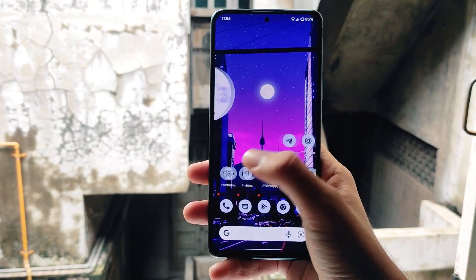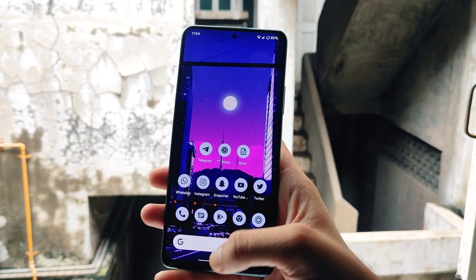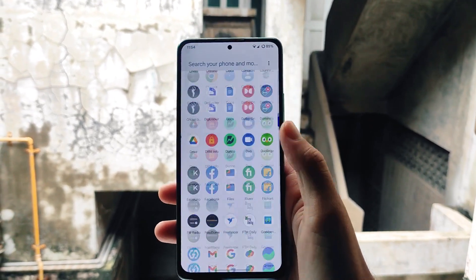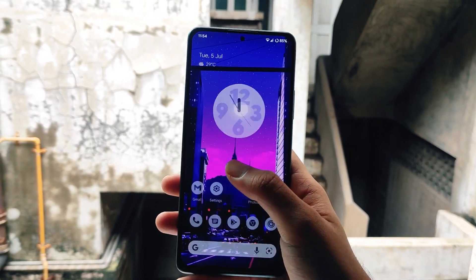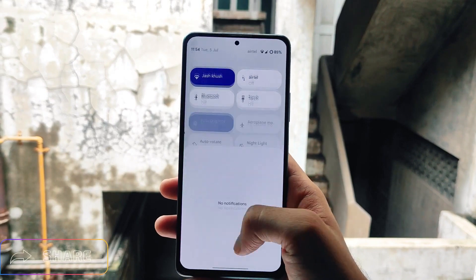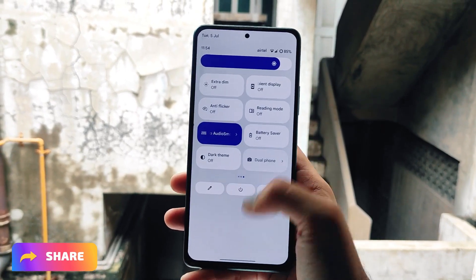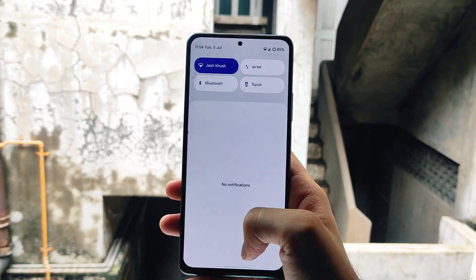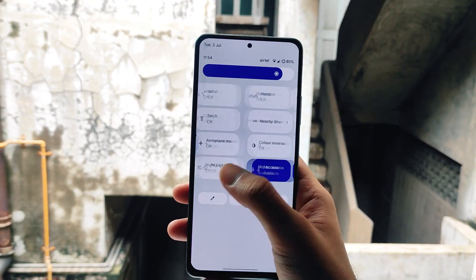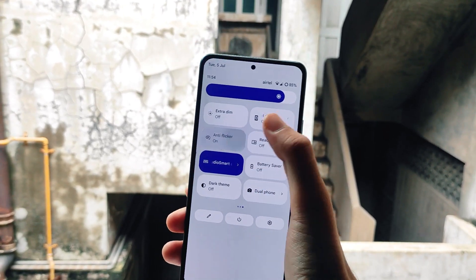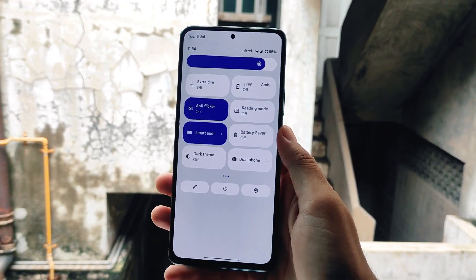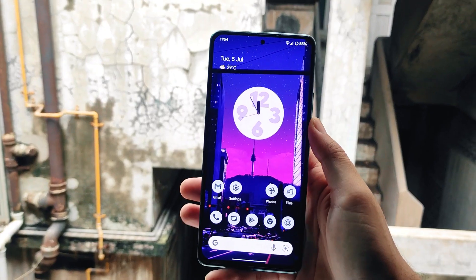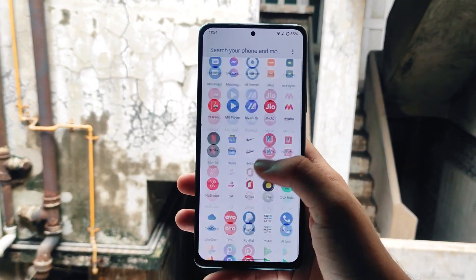Talking about performance, the scores are 477 (single-core) and 1442 (multi-core) — average to great overall. The performance on this ROM is not an issue; it's smooth with no lags or stutters, making it great for day-to-day usage.